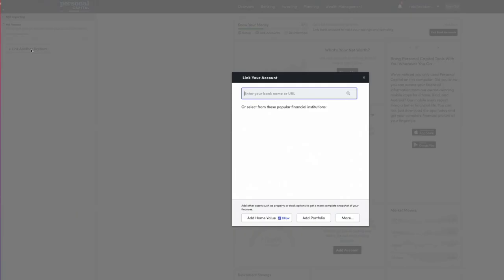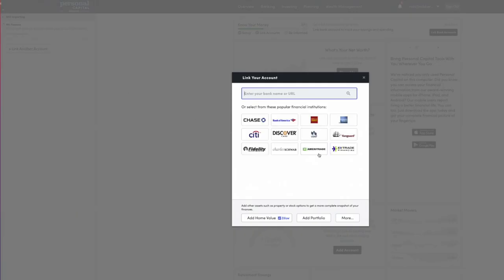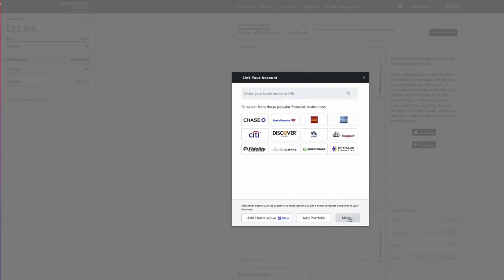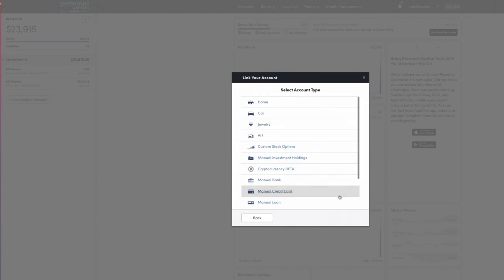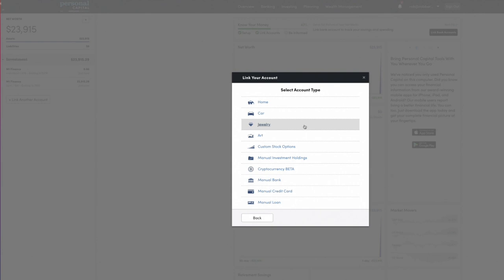While it's connecting, I want to show you the other way you can enter accounts. You'll notice down here there are some additional options. You can, for example, add the value of your home, and it will update that value based on Zillow's data. There's also a 'more' button that allows you to enter other types of assets — home, car, jewelry, and they even have cryptocurrency, so you can track that through Personal Capital as well.